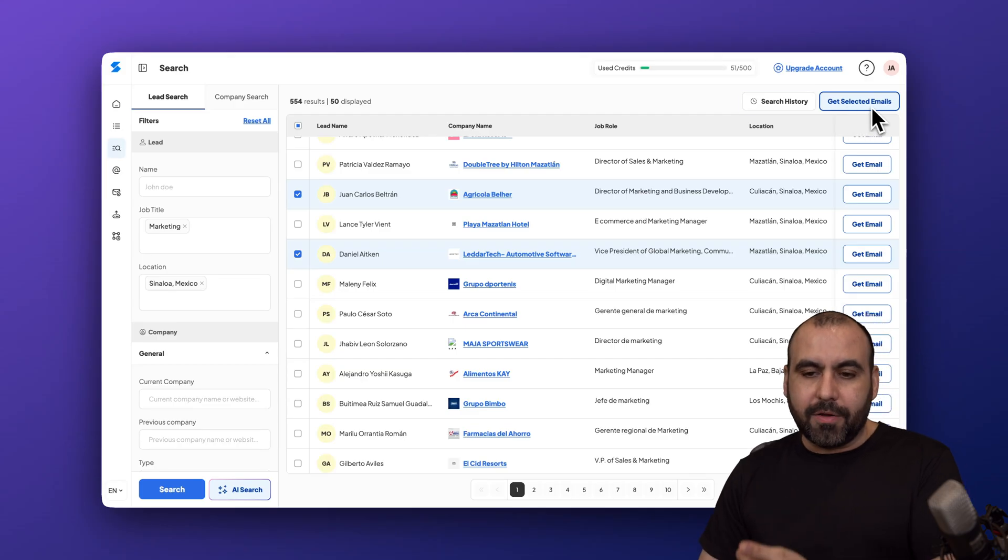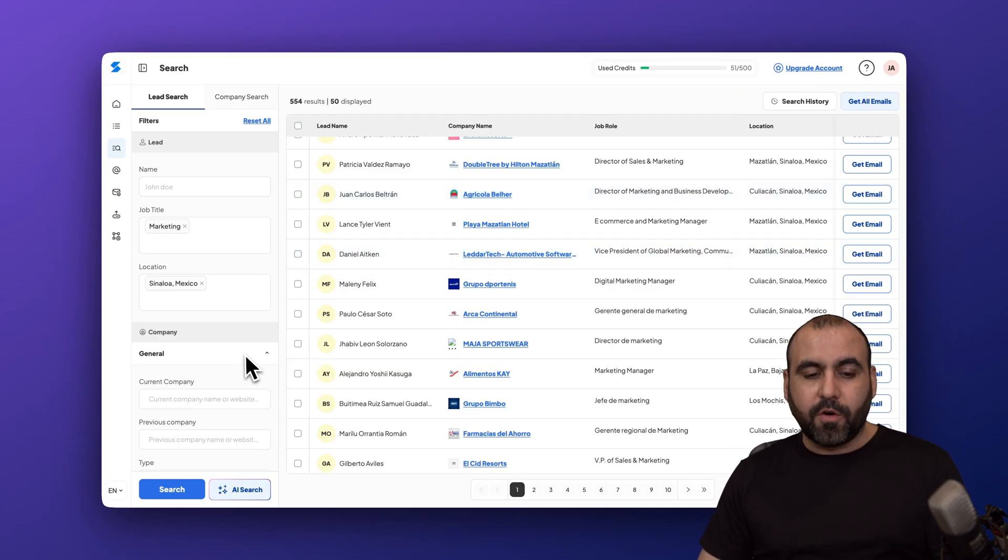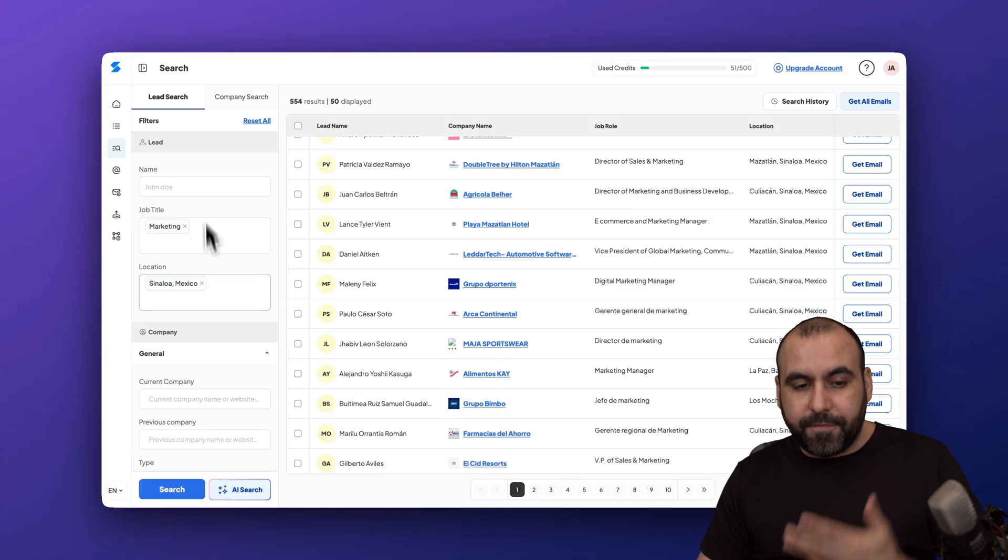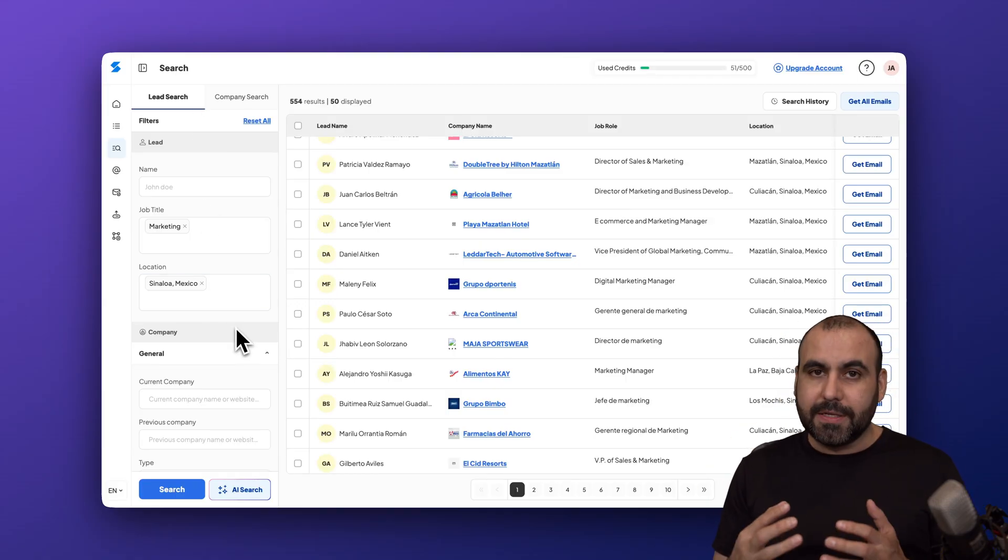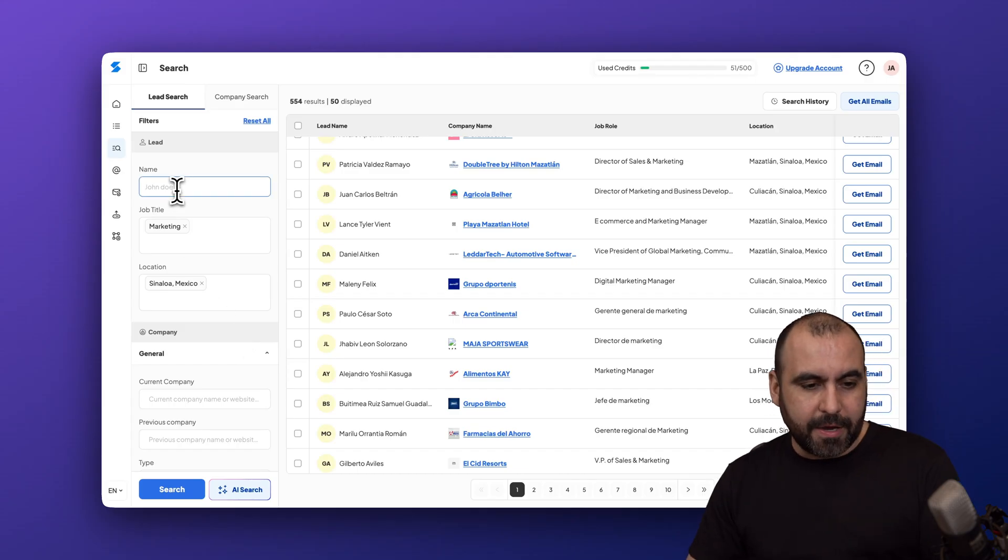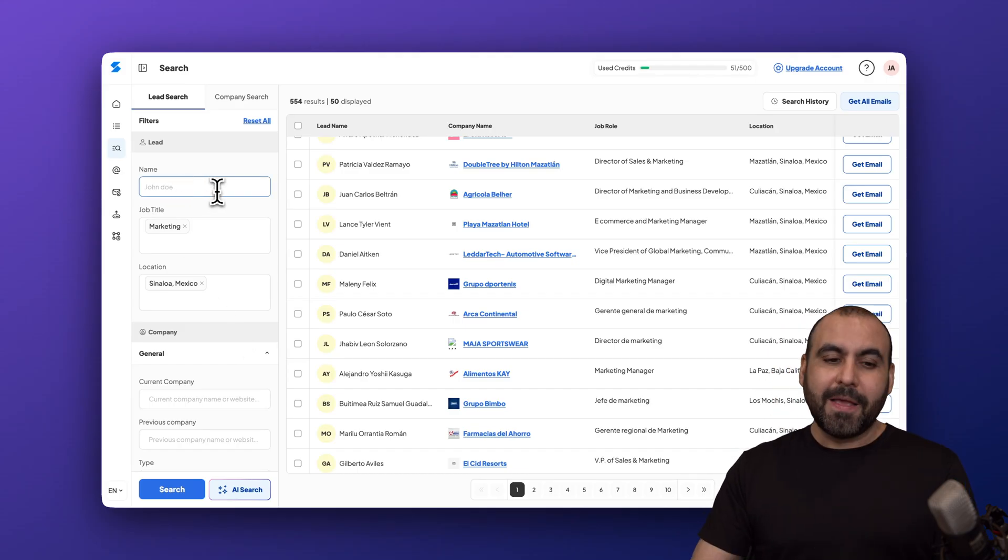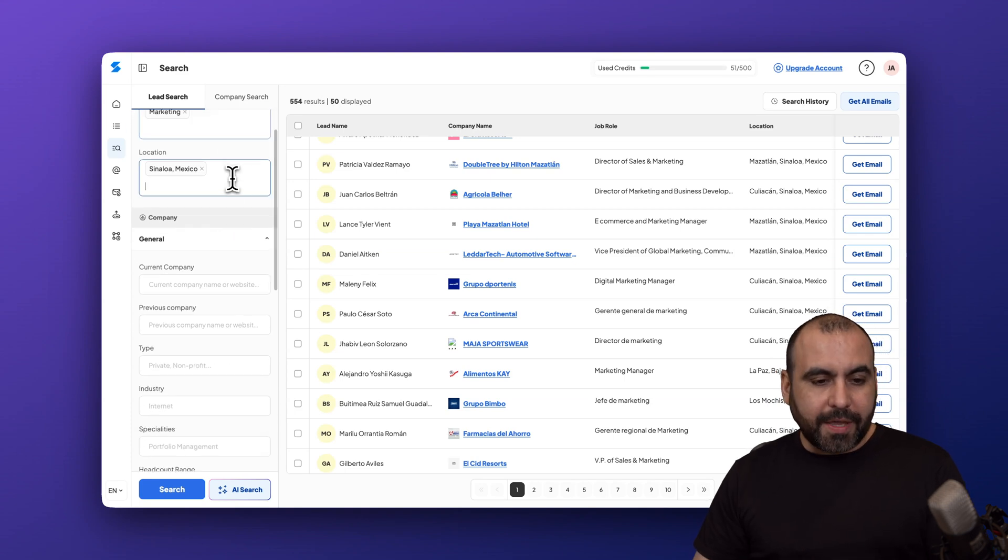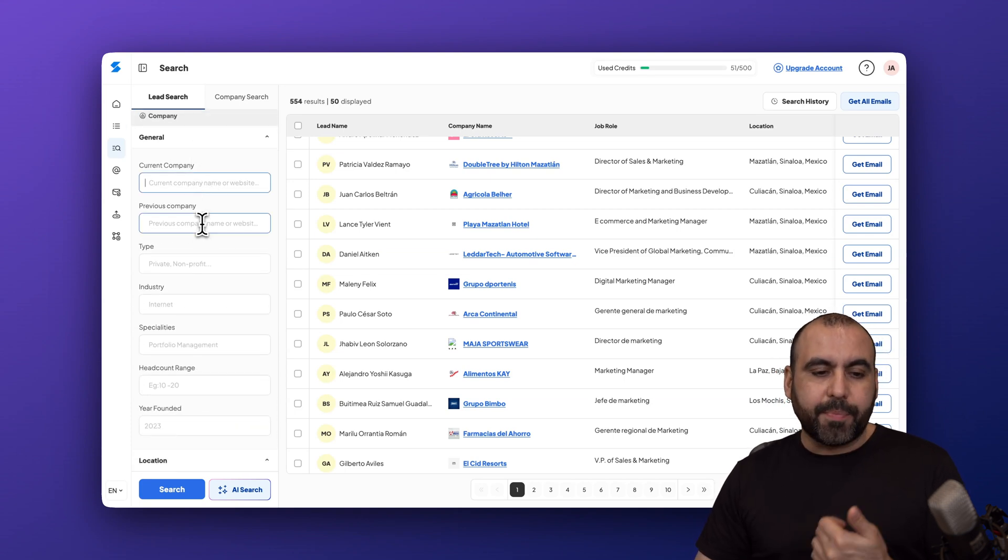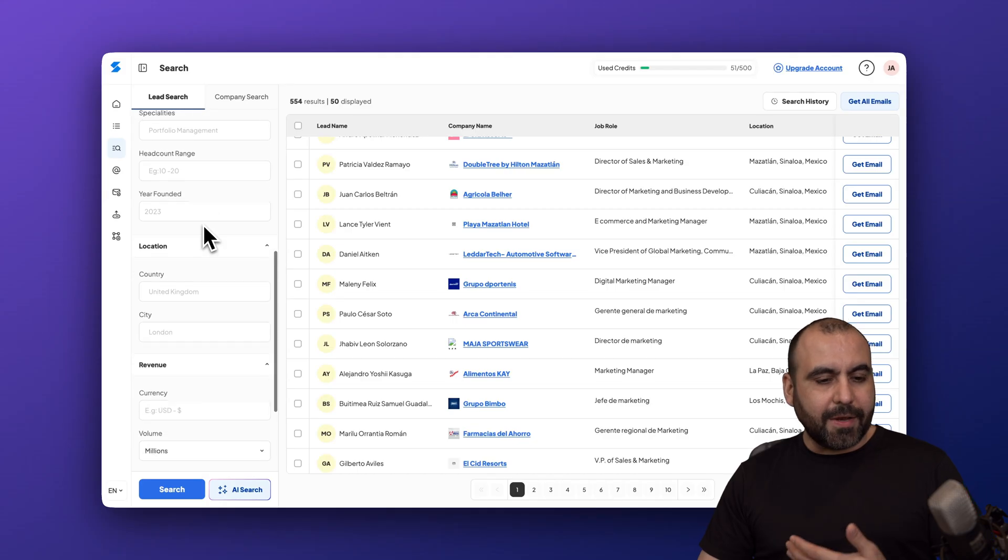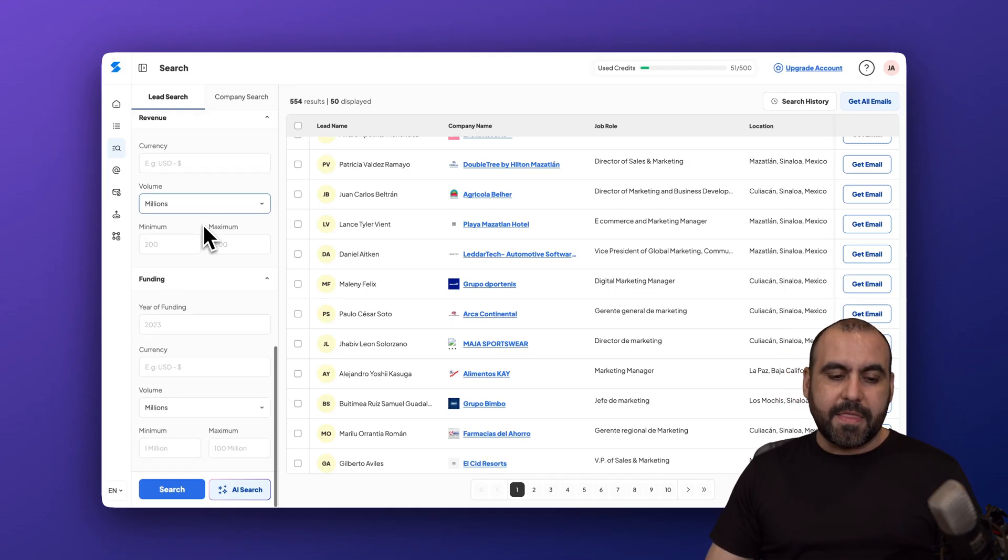Grab these for example and I would get the emails for these. I can get one by one or I can use the get select all emails. The AI feature is going to make things super easy for me because it's already going to add the details here for the filter. I can also do this manually in case I want to. In this case I can add the name here in case I want to find someone that has a particular name. I can do job titles, location, general company, so current company, previous company type, industry, etc.